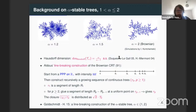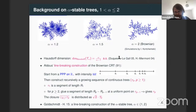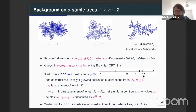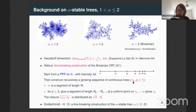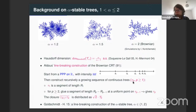Let me recall the line-breaking construction of the Brownian tree. We consider a Poisson point process on R+ with intensity t dt. From this Poisson point process, we will construct a sequence of continuous trees recursively. The first tree is simply a closed segment of length R1. Then we pick a point uniformly on this closed segment, and we glue a new closed segment on this selected point, the new closed segment having length R2 minus R1.